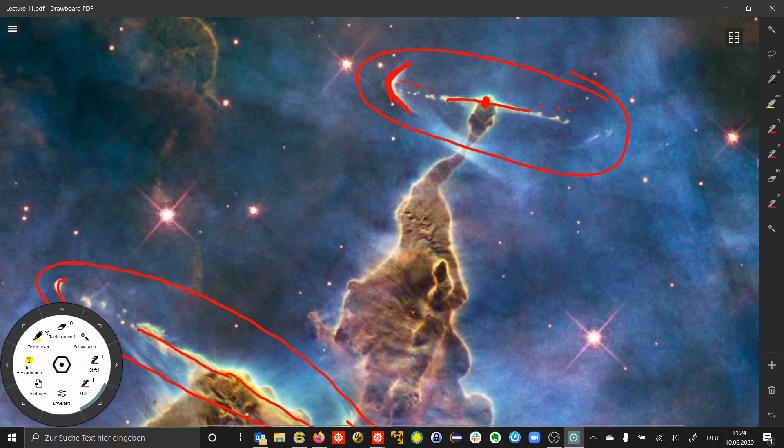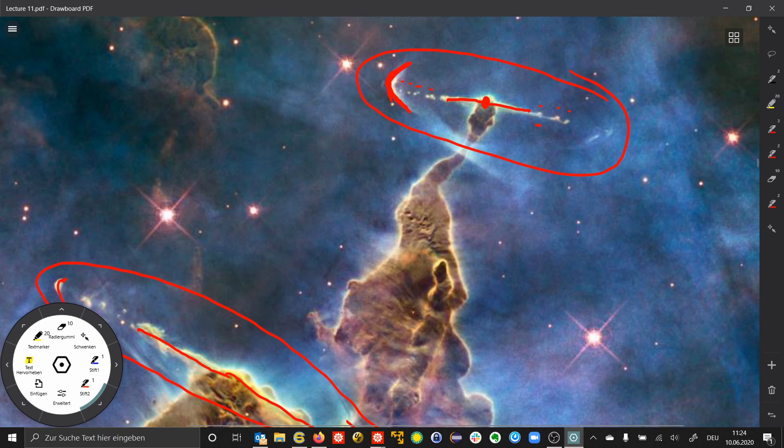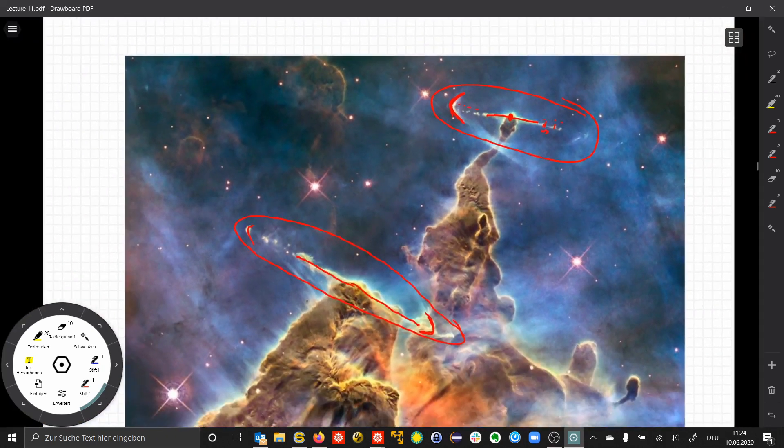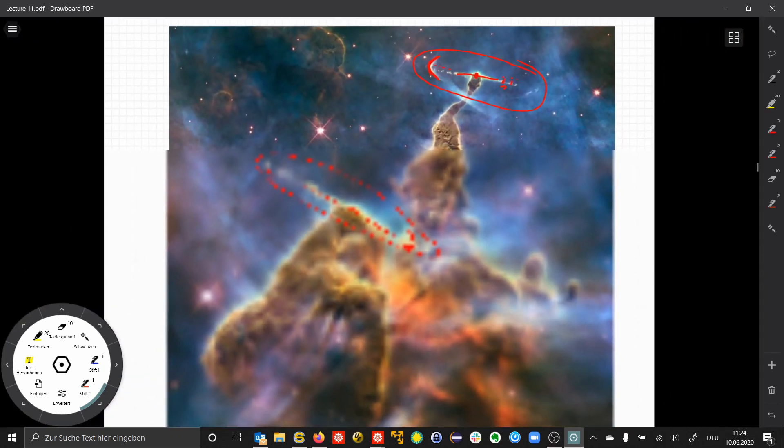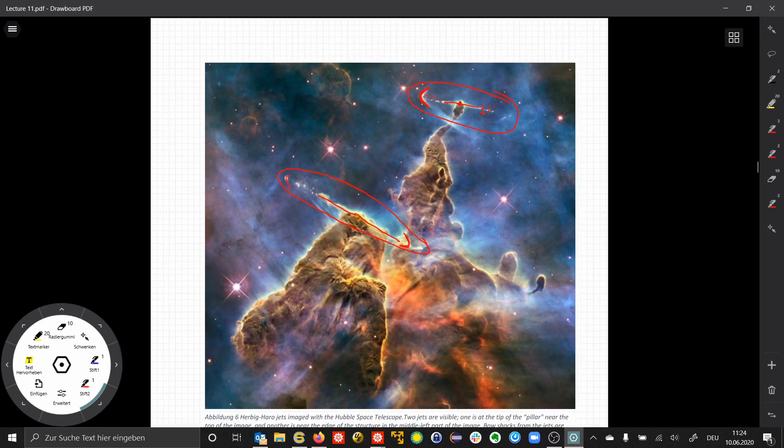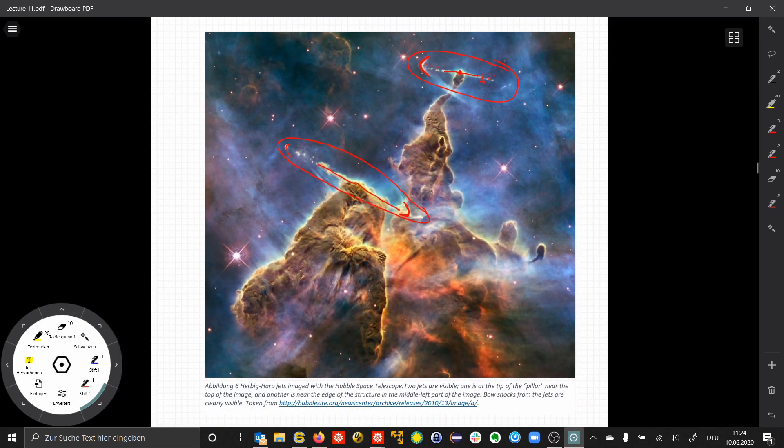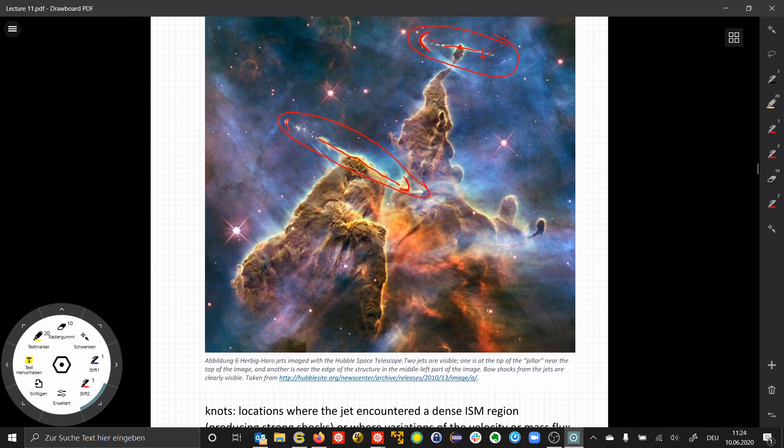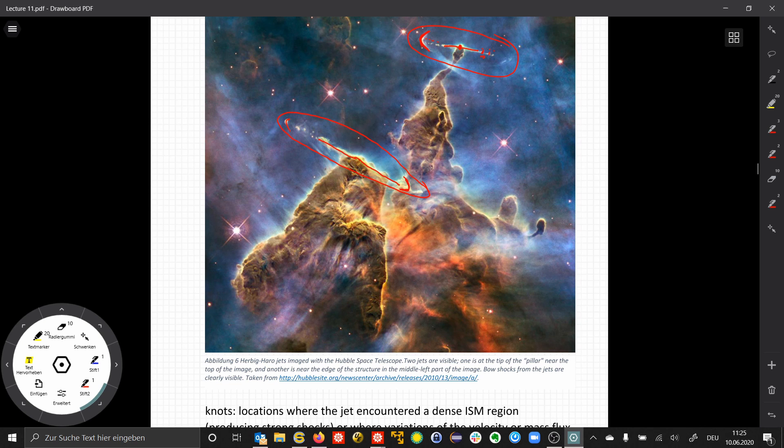These result from either collisions of material locally with dense gas, or particularly strong outflow events that travel along the jet. The distance between them indicates the time between these events. These bipolar outflows, or Herbig-Haro objects, are typical structures in low mass star forming processes.